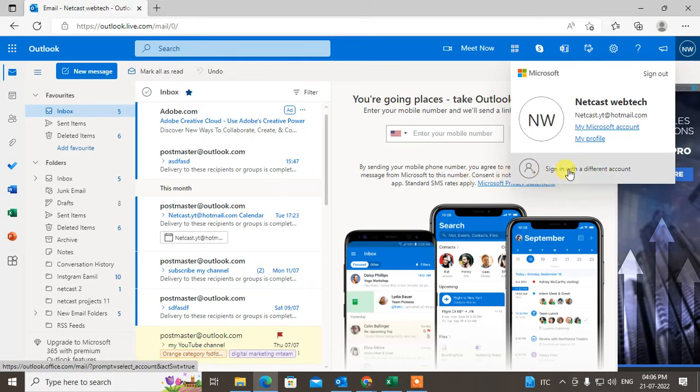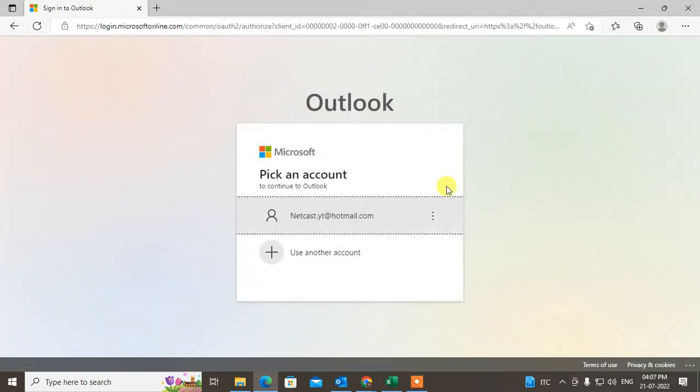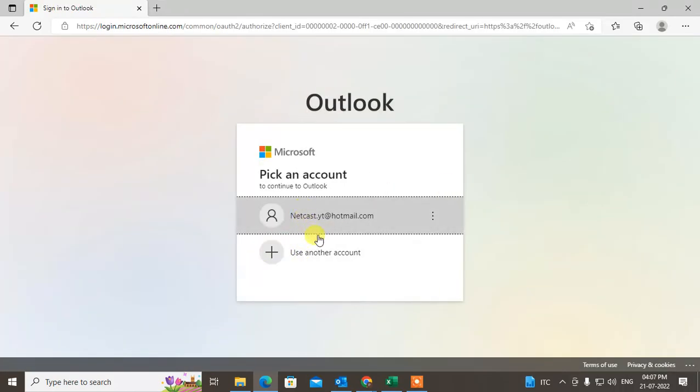Or you can just click on this sign with different account and you can see your another account here. You can just click, you have to just click on this account. It will be switched to another account.